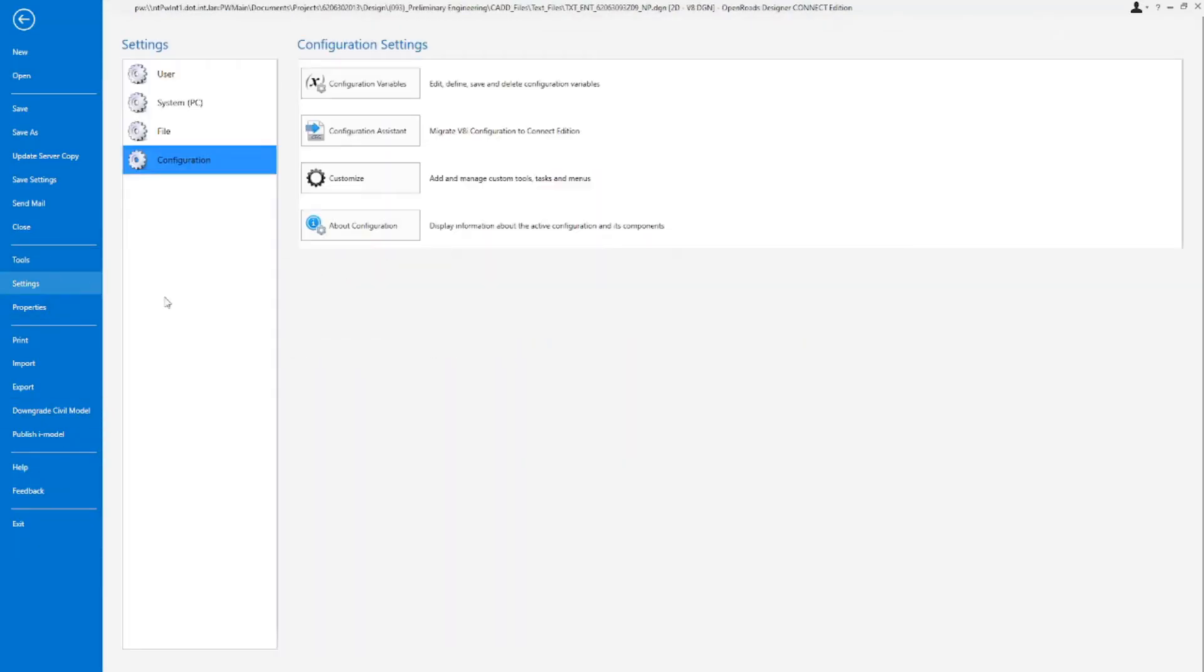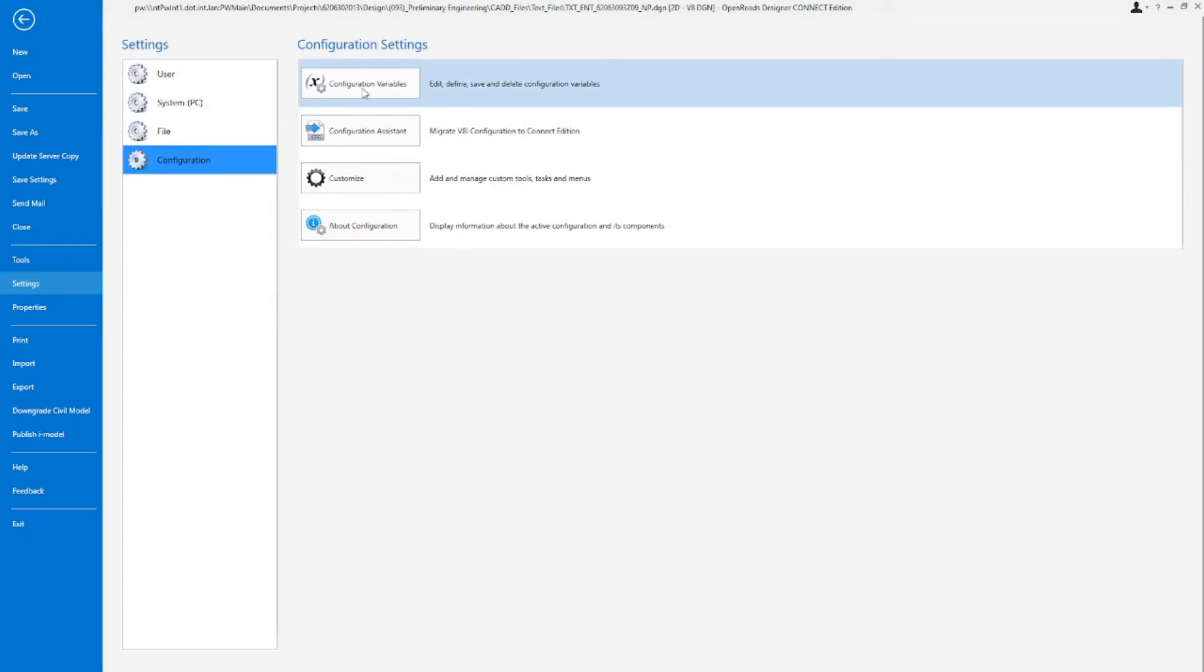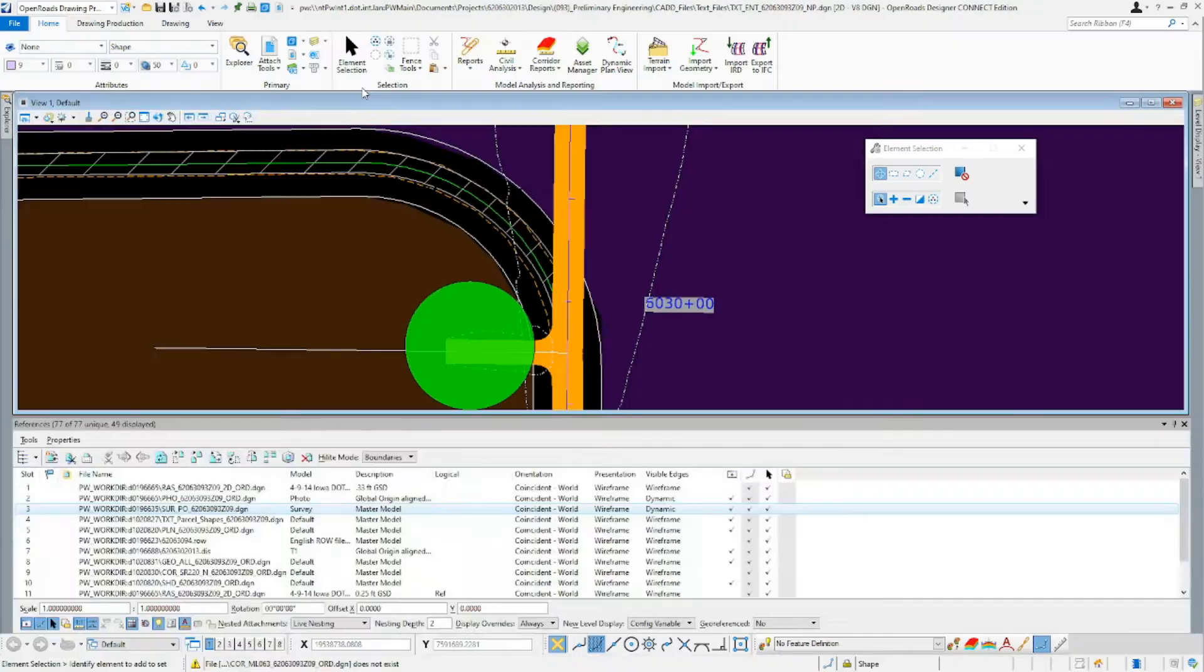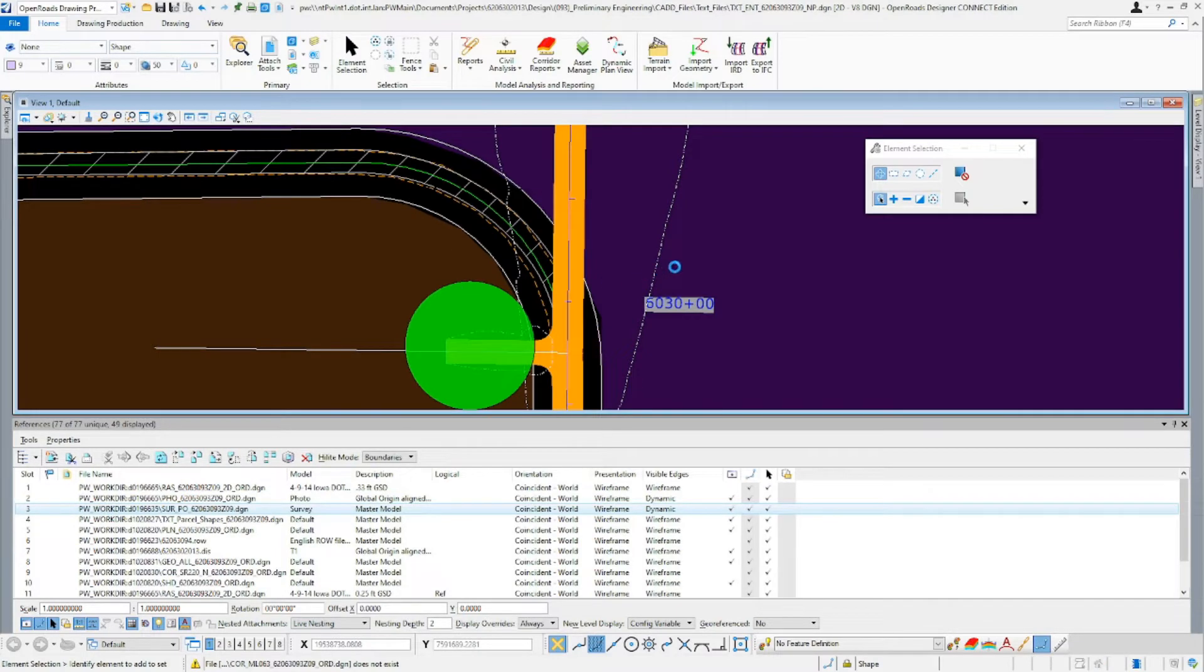In our settings, we'll come to the configuration. We'll click on configuration variables. This will take a few seconds for it to generate.